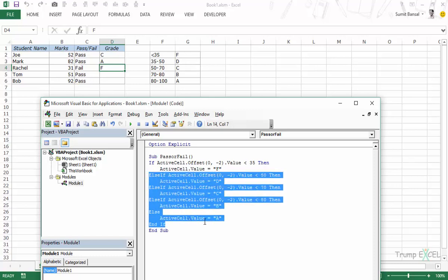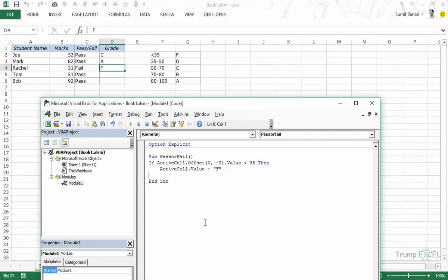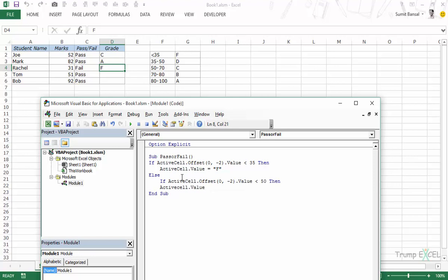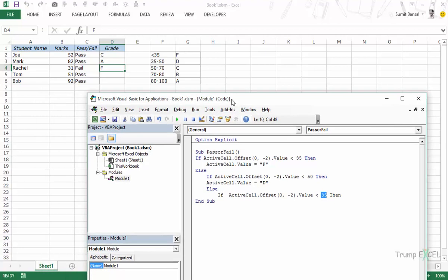There is another way to write this: instead of ElseIf, you can use Else and then start a brand new If condition inside it — that's a true nested if. For example, Else If value < 50 Then ActiveCell.Value = "D", and you keep nesting further. There's no performance benefit of one approach over the other — it's completely a personal preference. Use whichever method you find easier to read and manage.